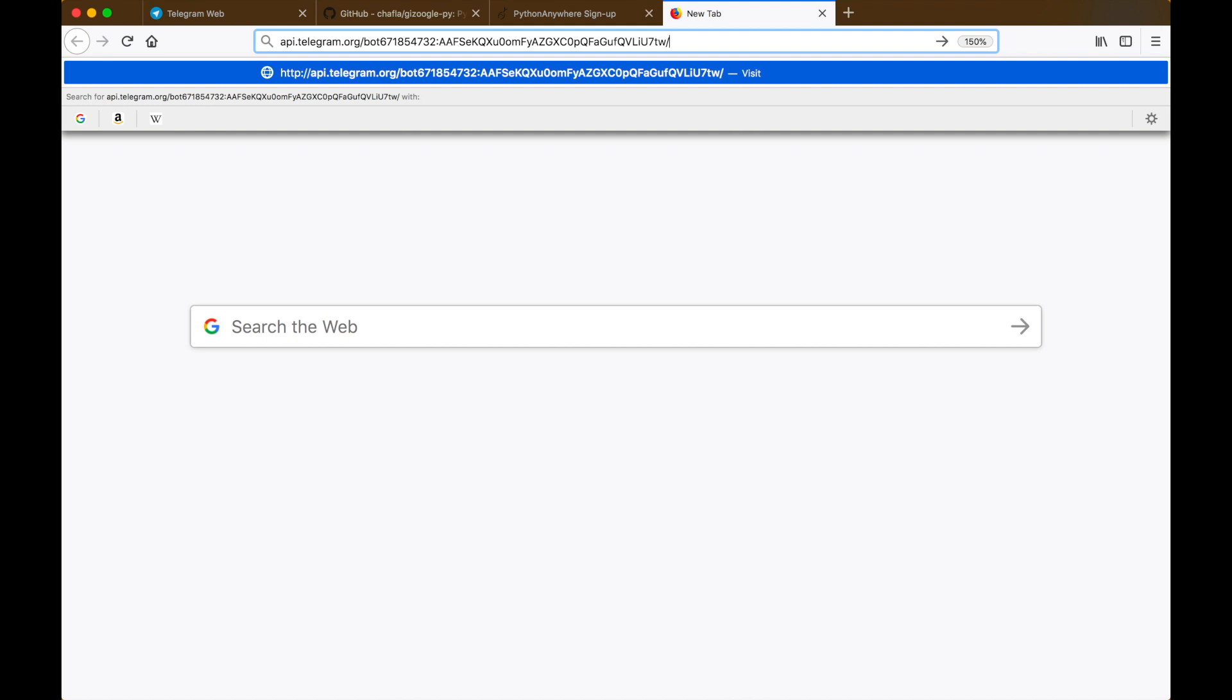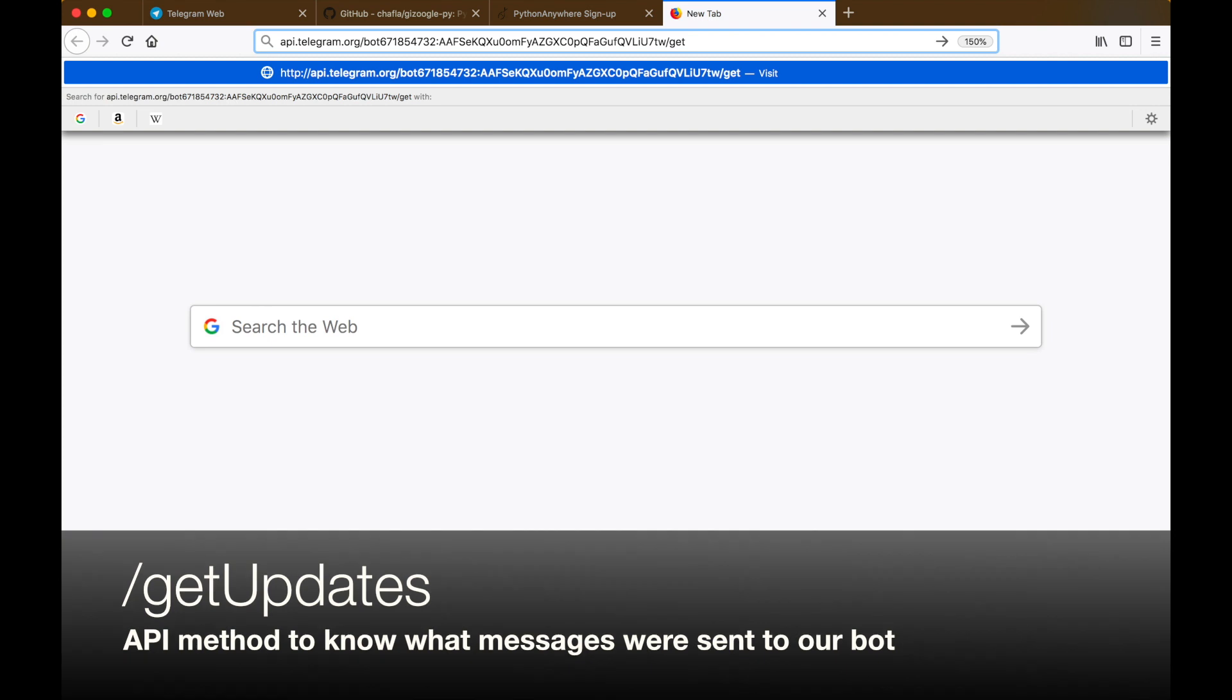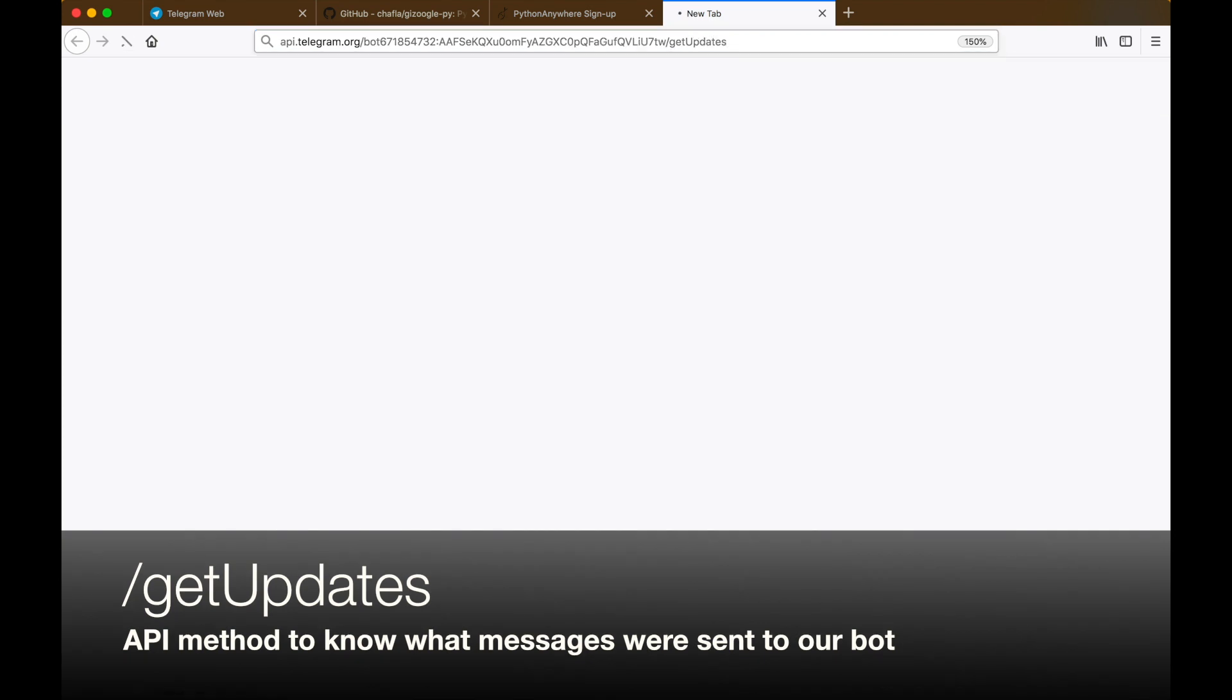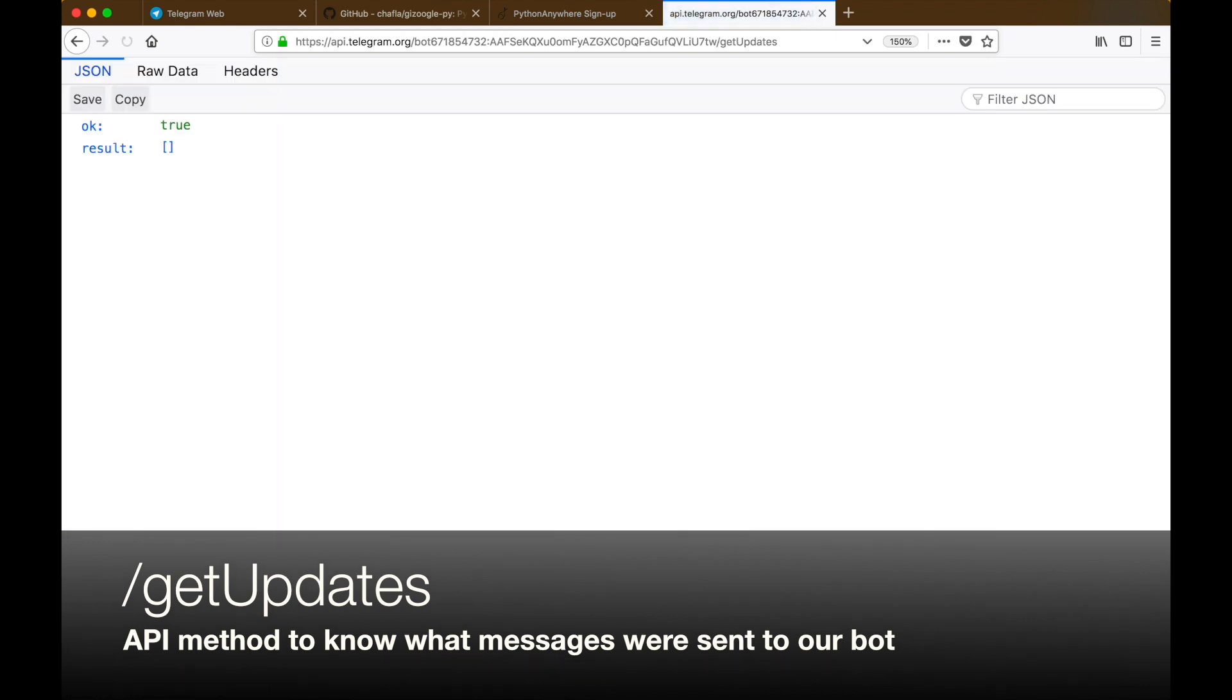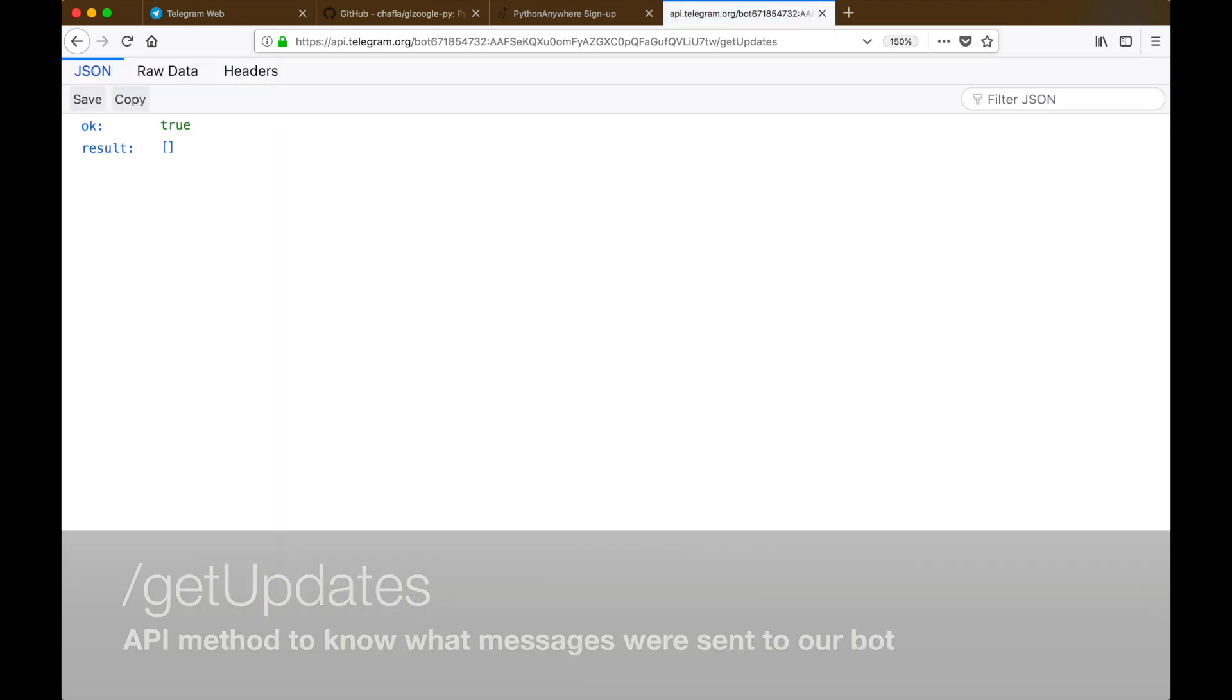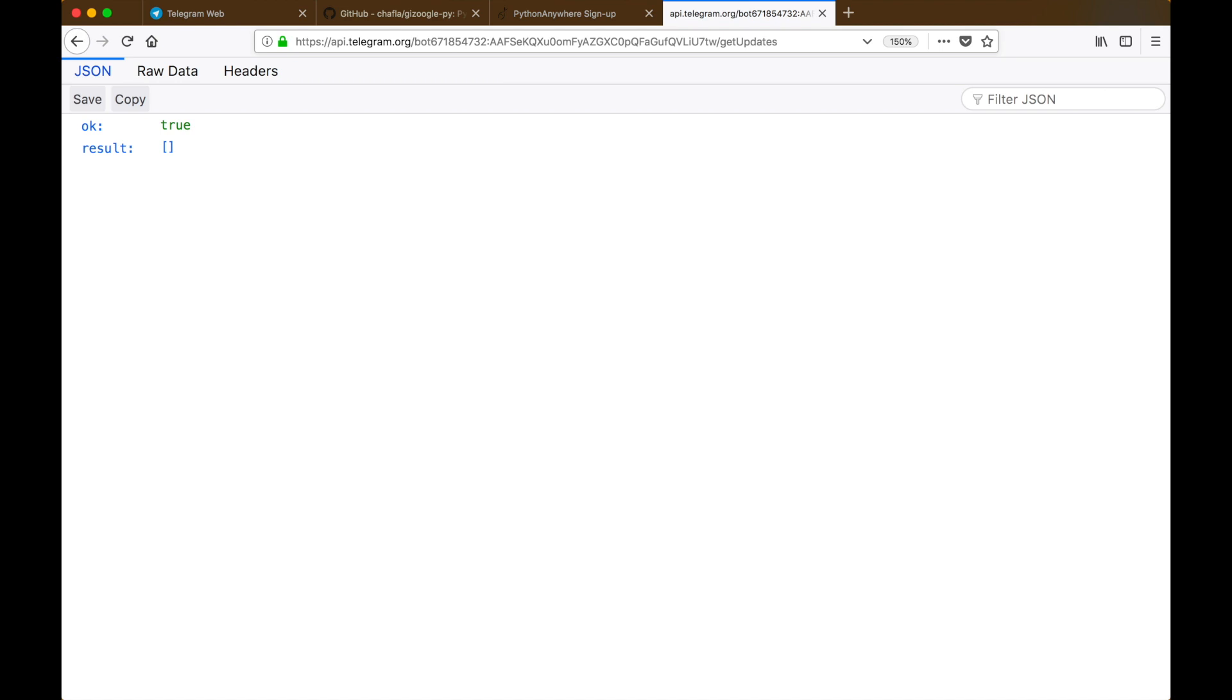In order for us to know what messages were sent to our bot, the Telegram API provides a getUpdates method which, when run on our bot token, gives us the entire history of all the messages that were received by our bot. As we just made our bot, it makes sense for the JSON response to be completely empty.